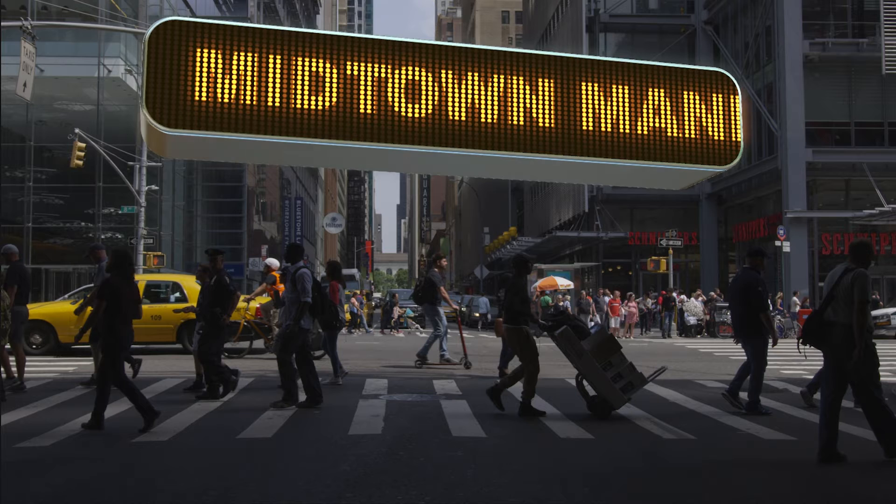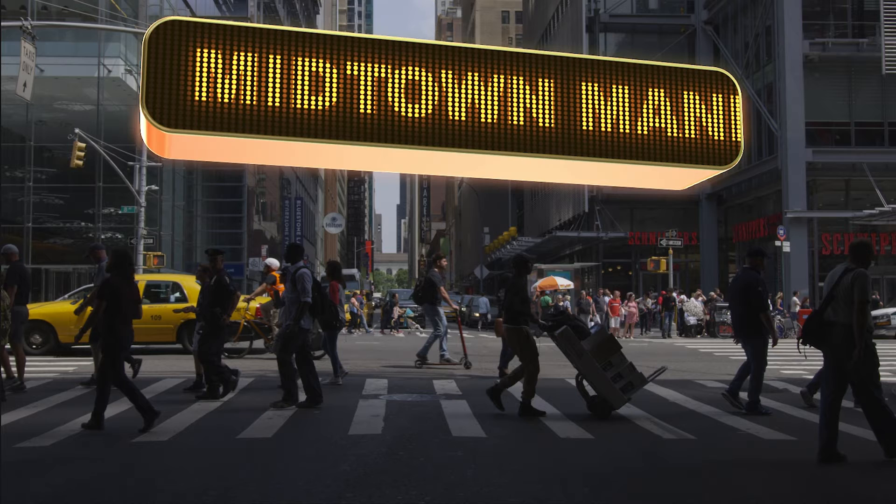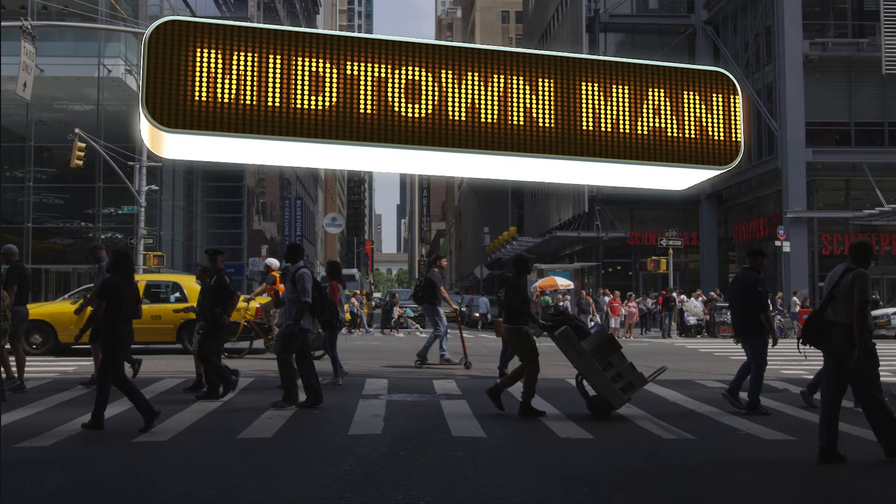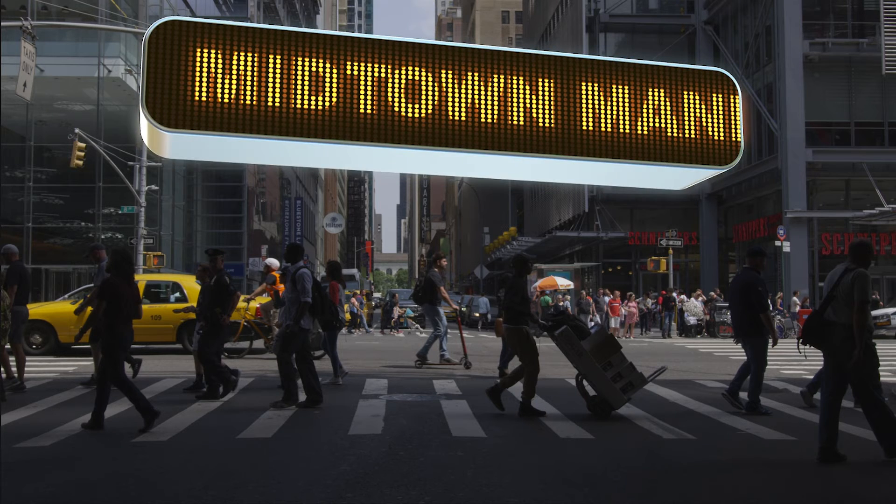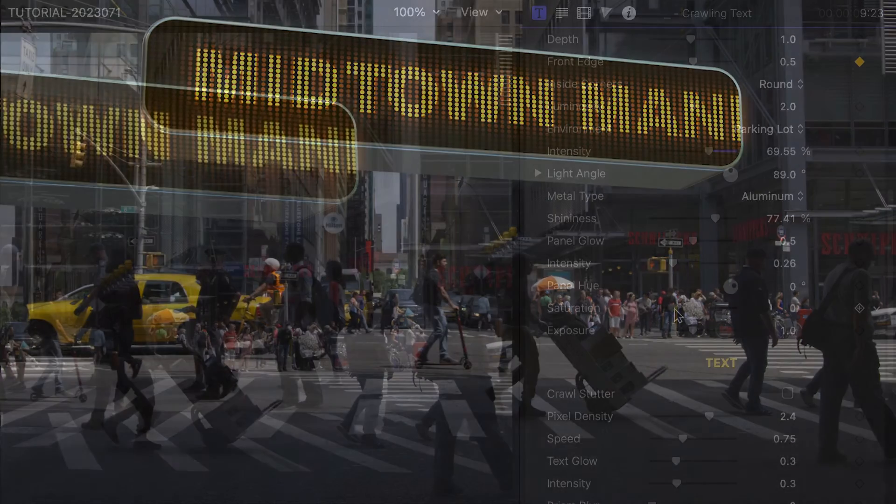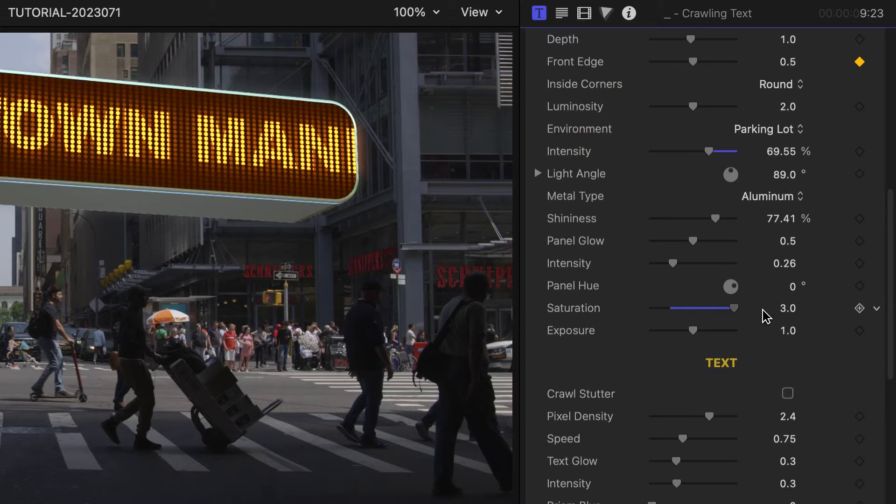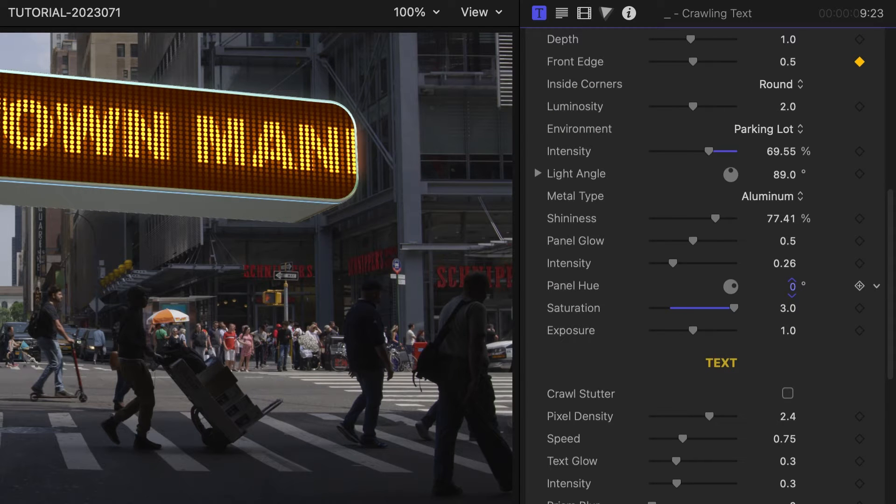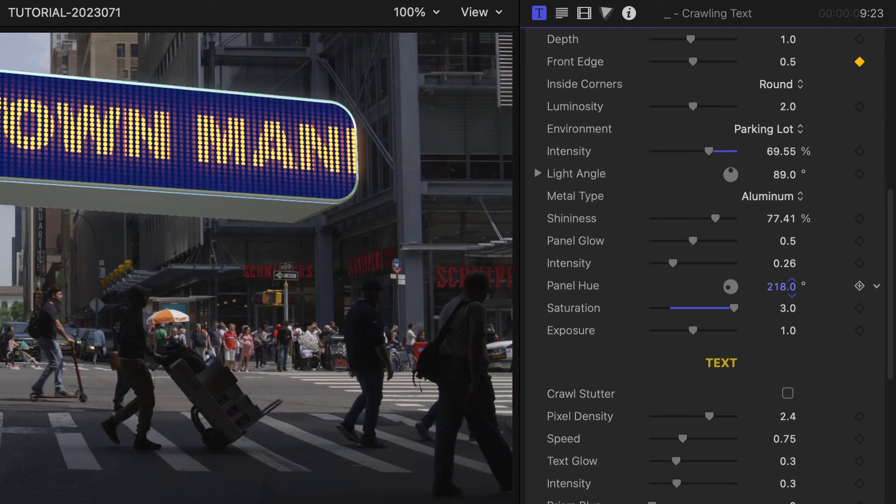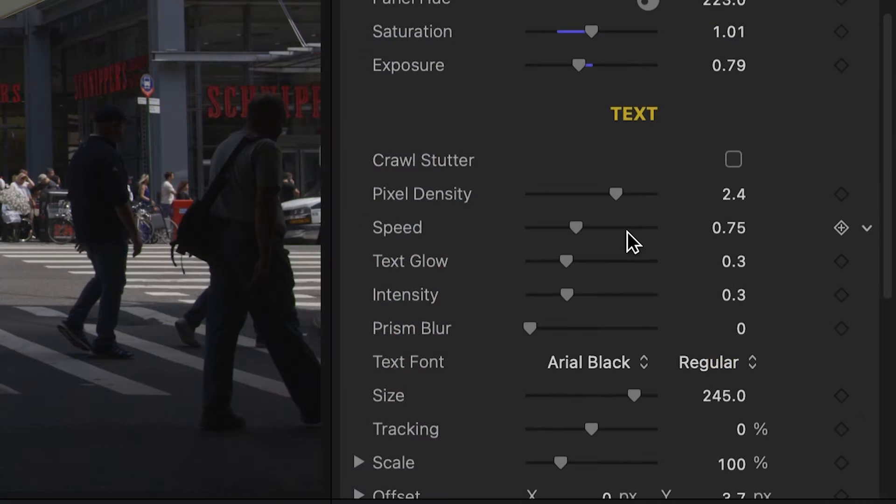Choose from different metal textures. Make adjustments to the hue, saturation, and intensity of the panel itself. The text section is next.